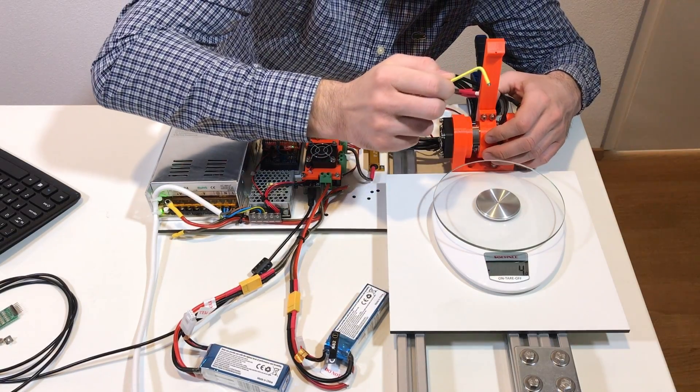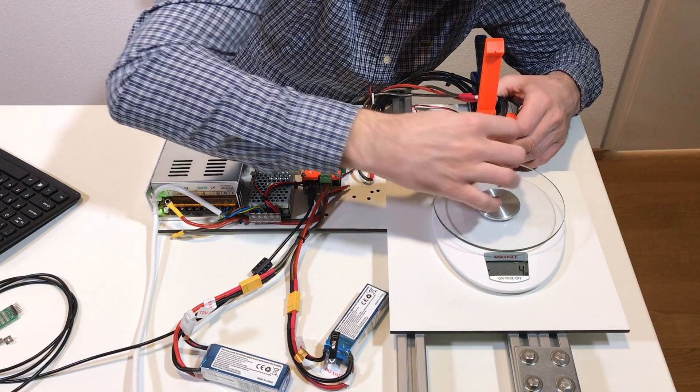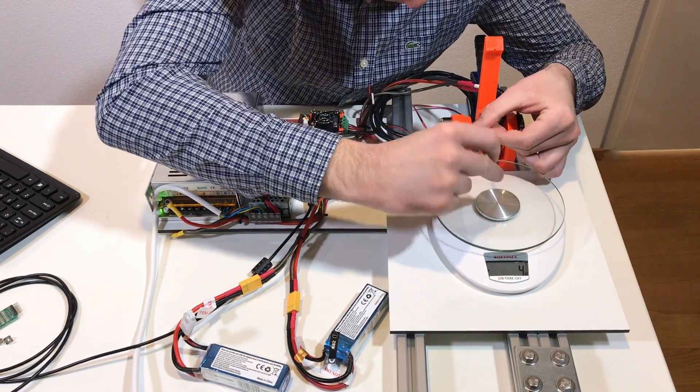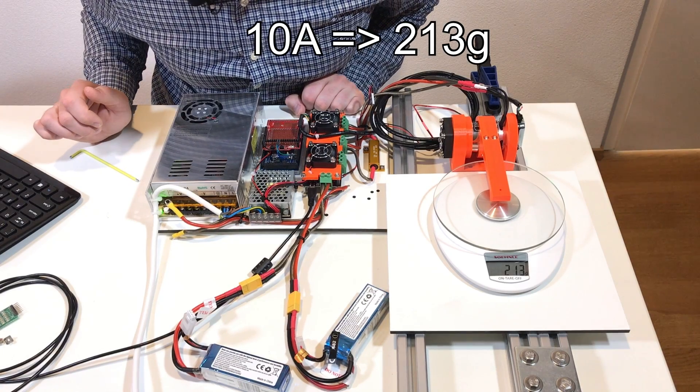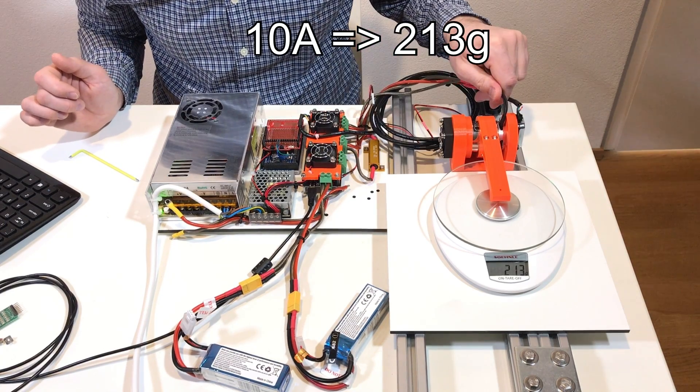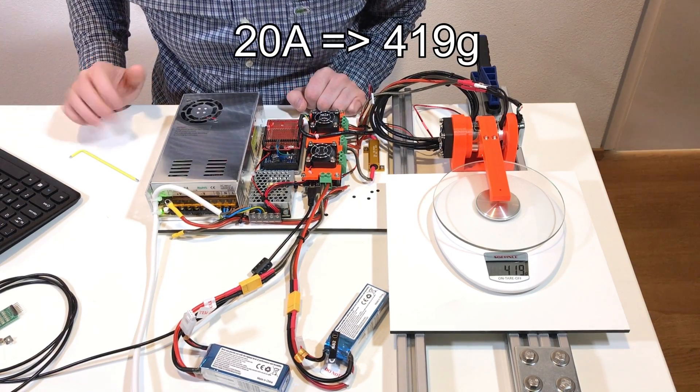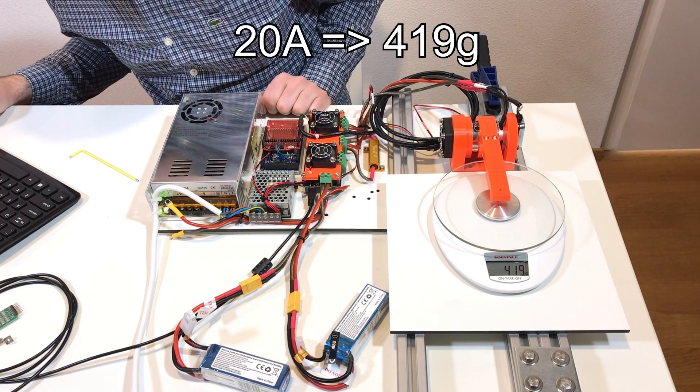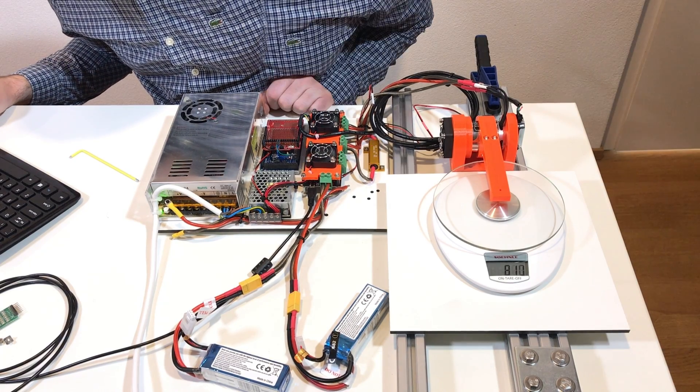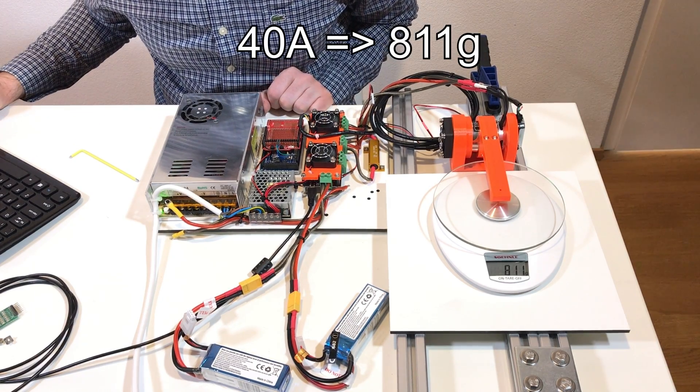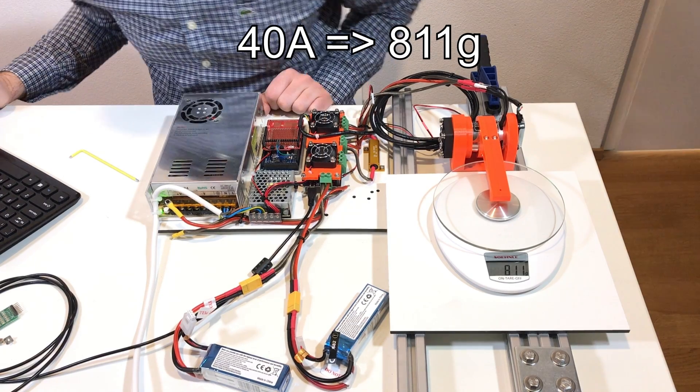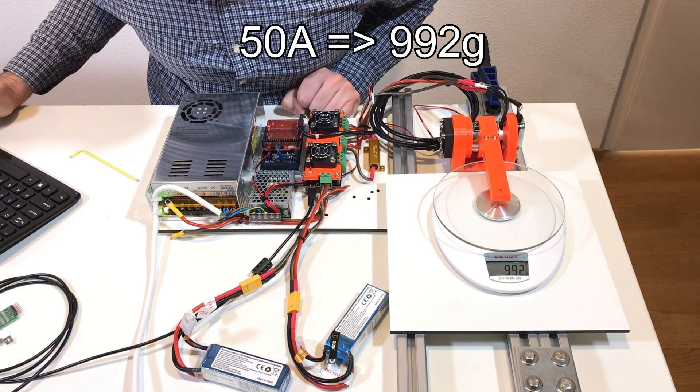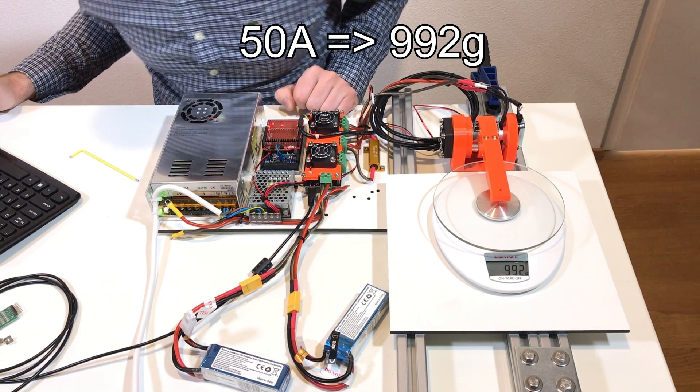Let's put some other random value. So 200 grams, 400 grams, 800 grams. The maximum torque is almost one kilogram.